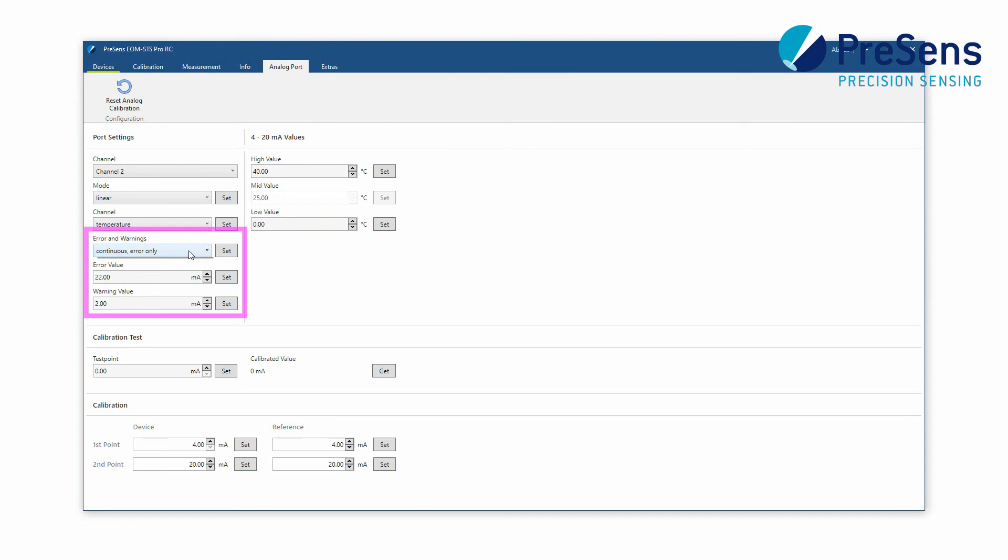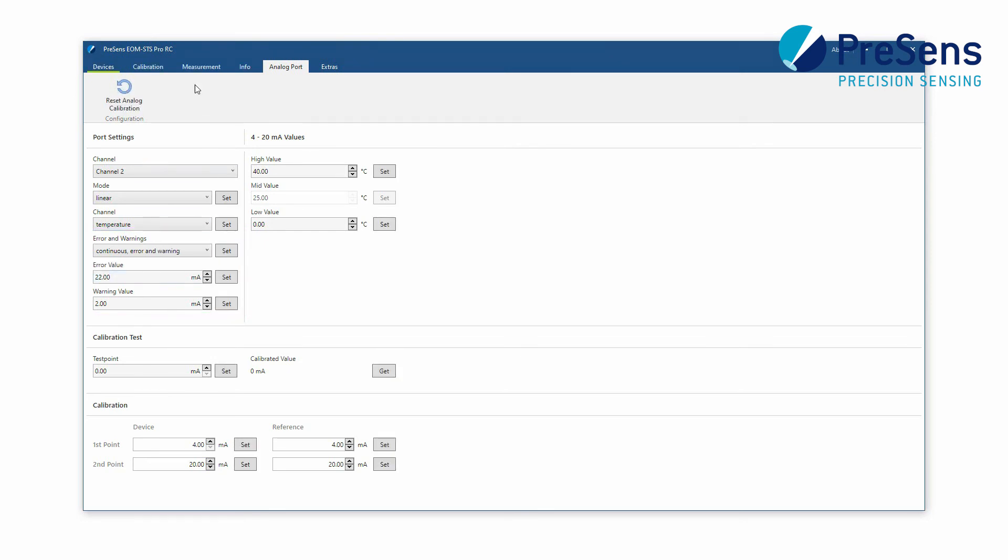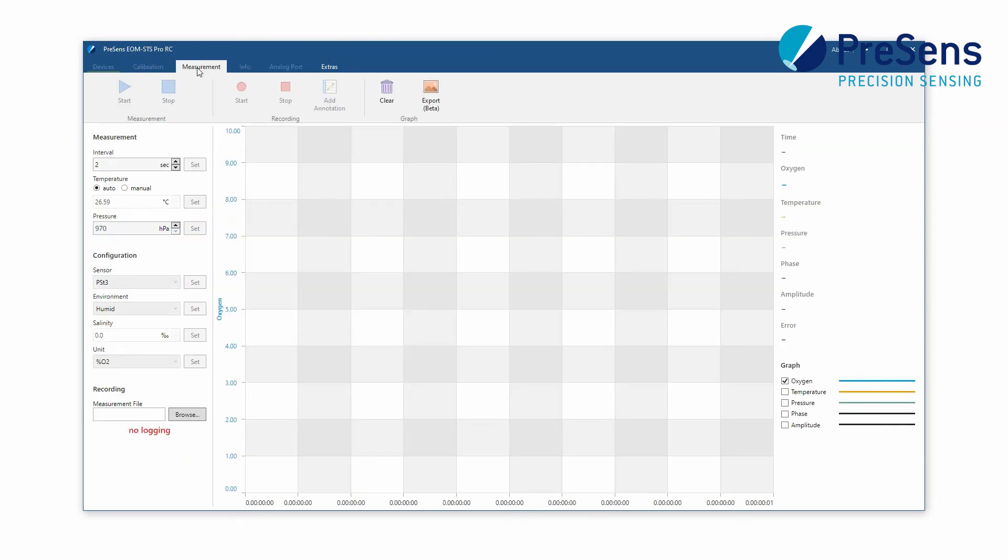You can select to show errors or errors and warnings as continuous current output. Switch back to the measurement tab, set the desired sampling rate and start the measurement.